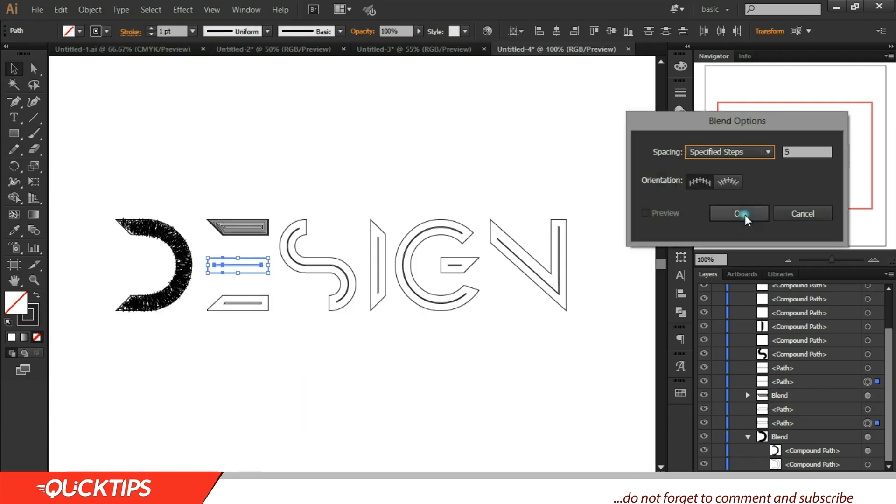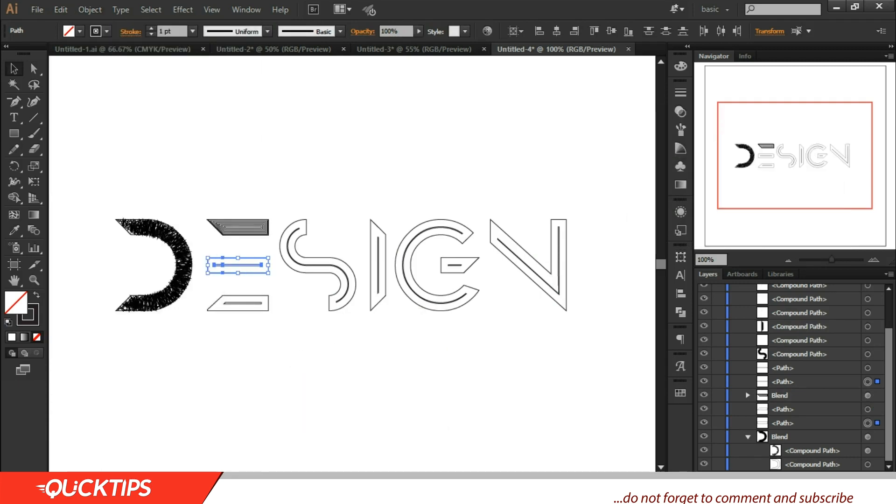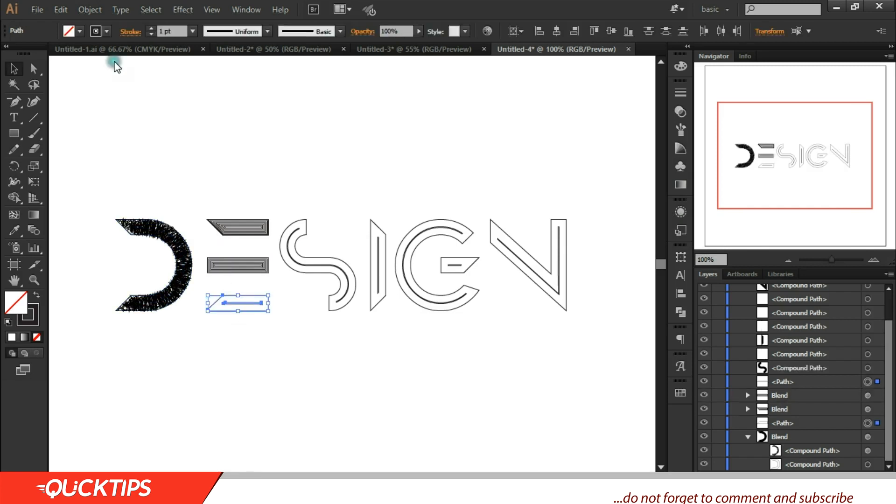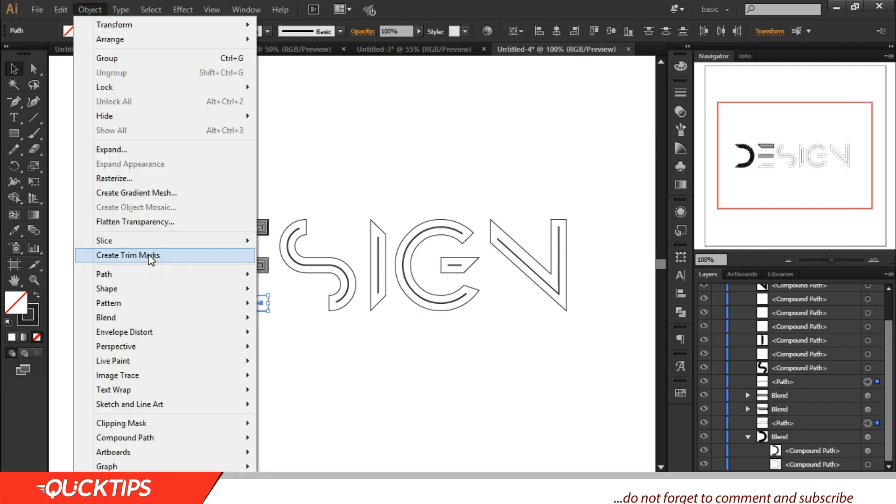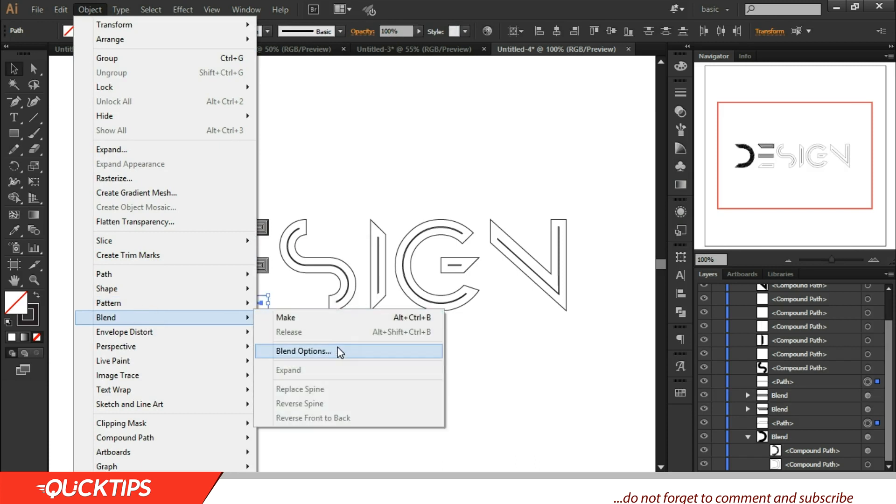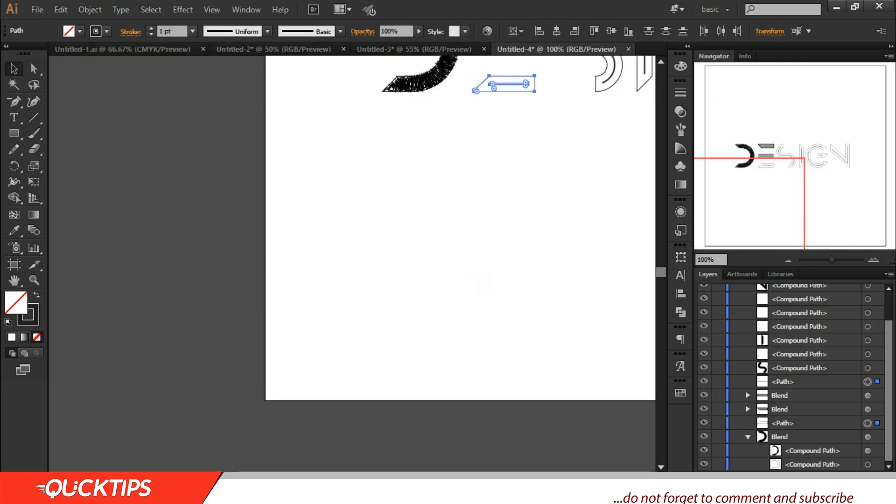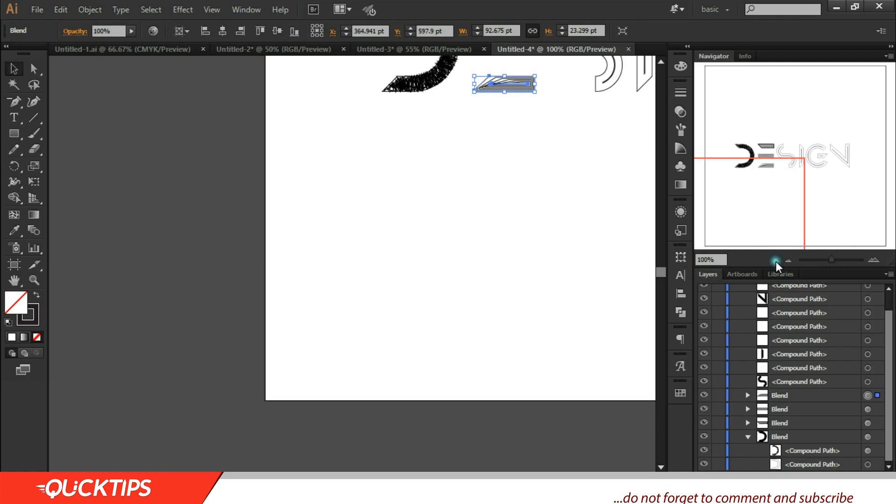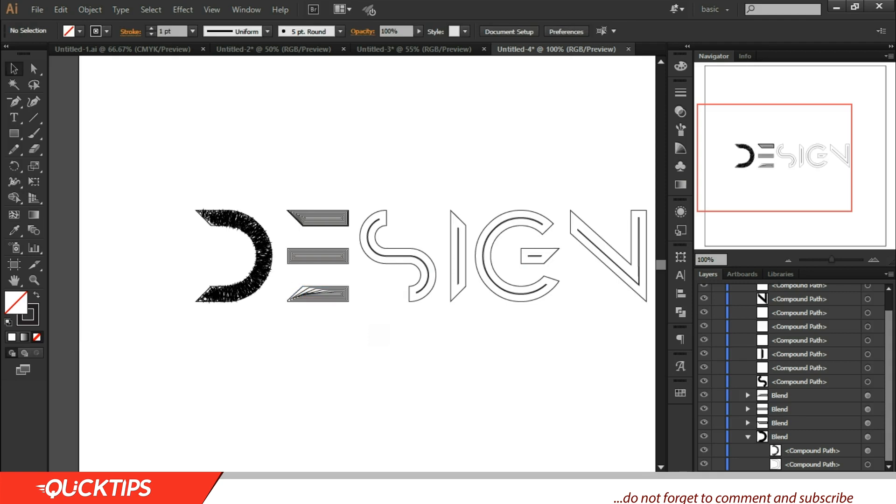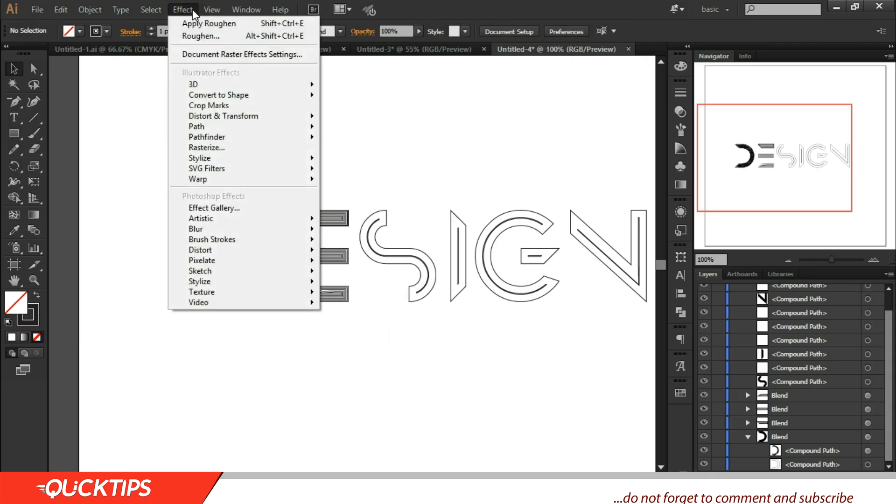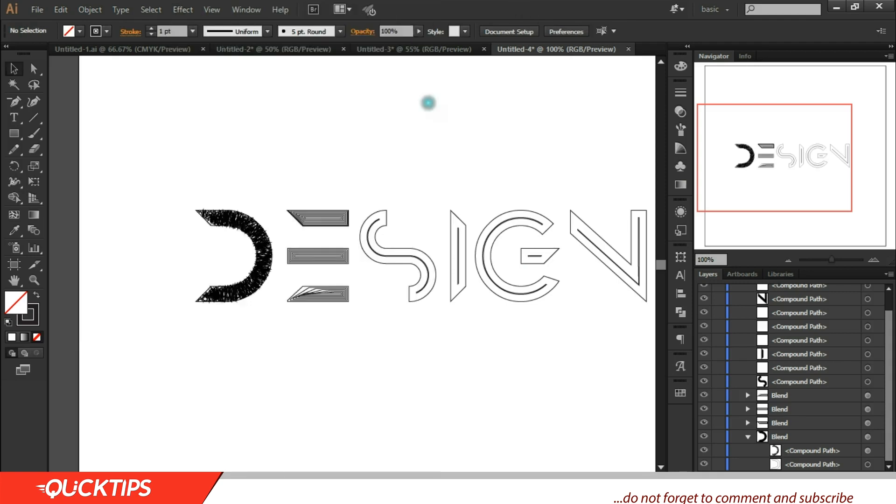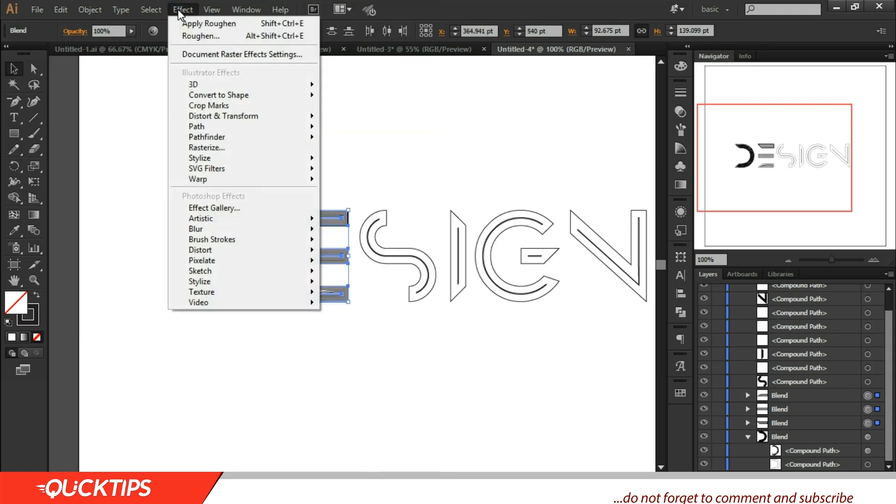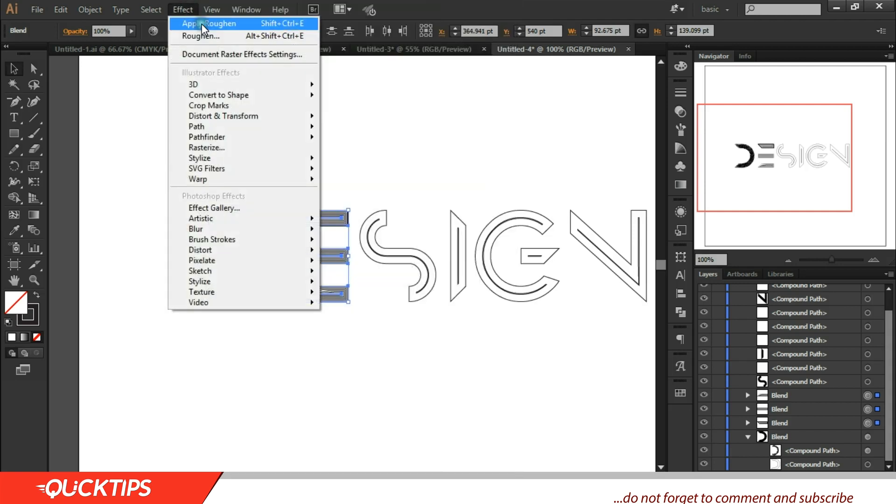Good, let's do the same thing for the rest. Blend Option, then Alt Control B. Let's do this also, Blend Option again, Alt Control B. Oh sorry about that. Alright.